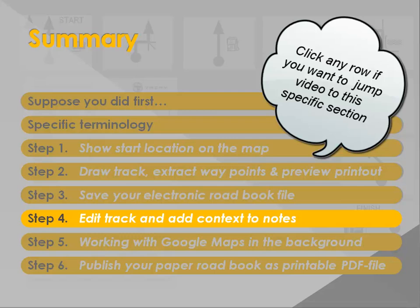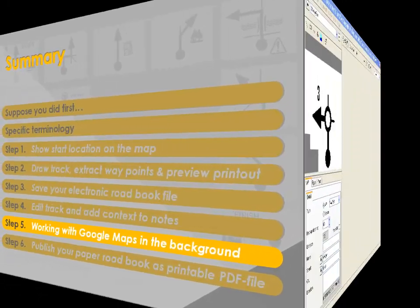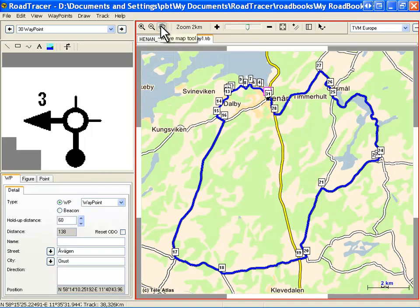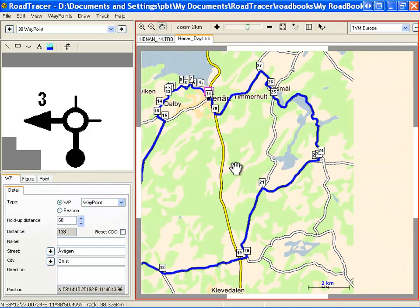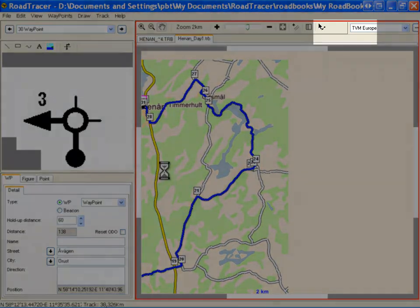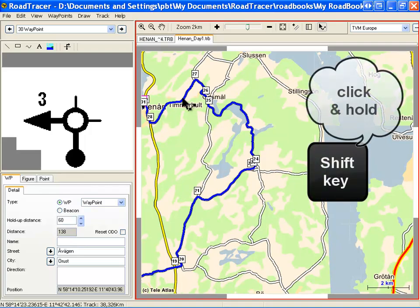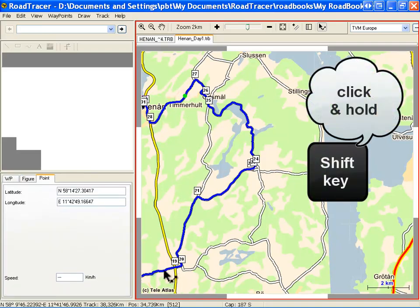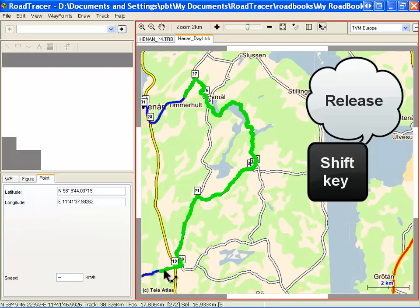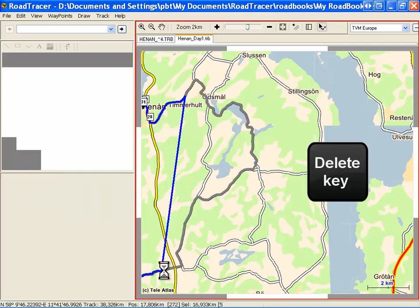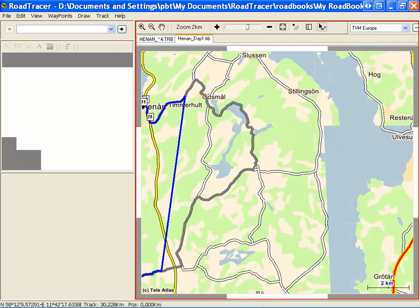In step 4, we show you how to edit the track and add context to your notes. Let's imagine you find a circuit too short and want to make it longer. Grab the map with the Hand tool to move toward the area you want to extend. Select the Point and Segment tool. Click a first point on the track while holding the Caps key, then click a second point on the track and release the Caps key. The portion selected in between is highlighted green. Press Delete — the selected portion is removed.